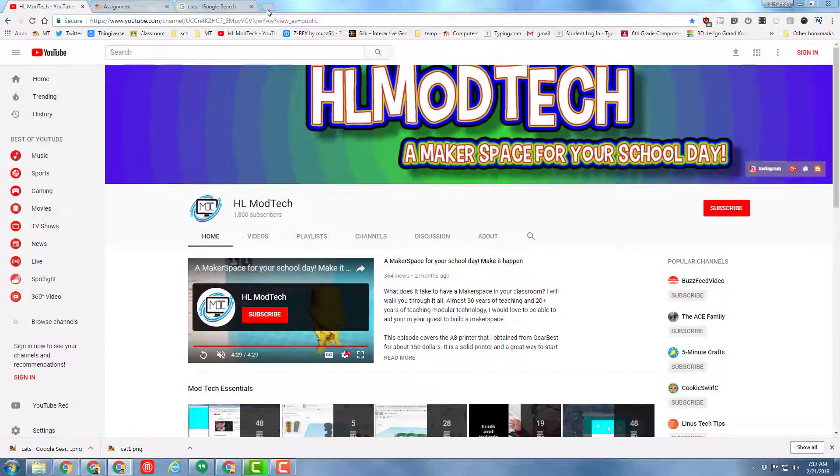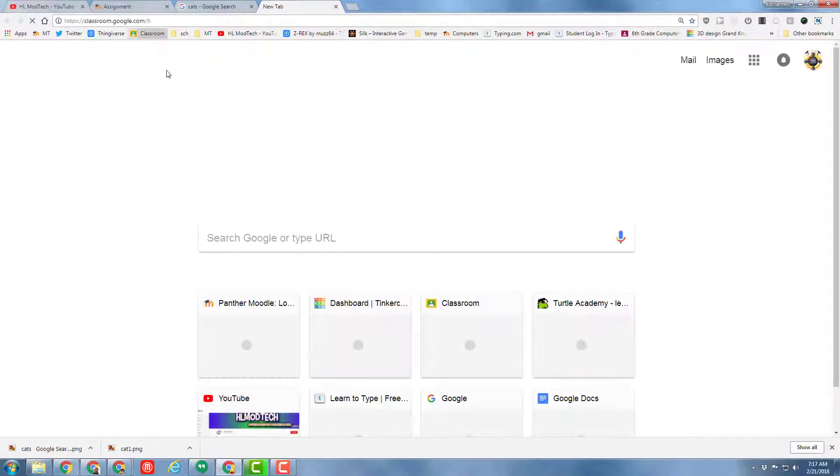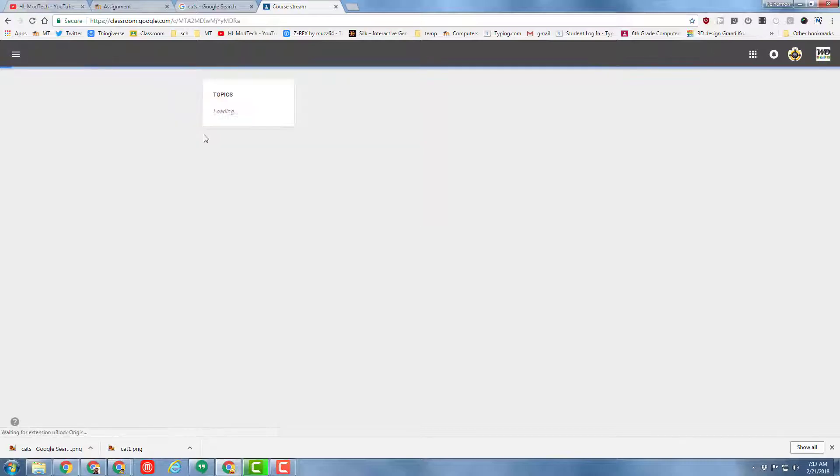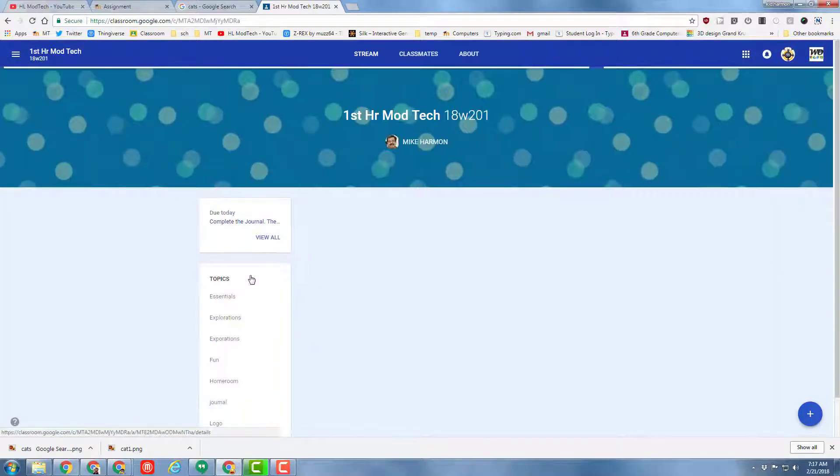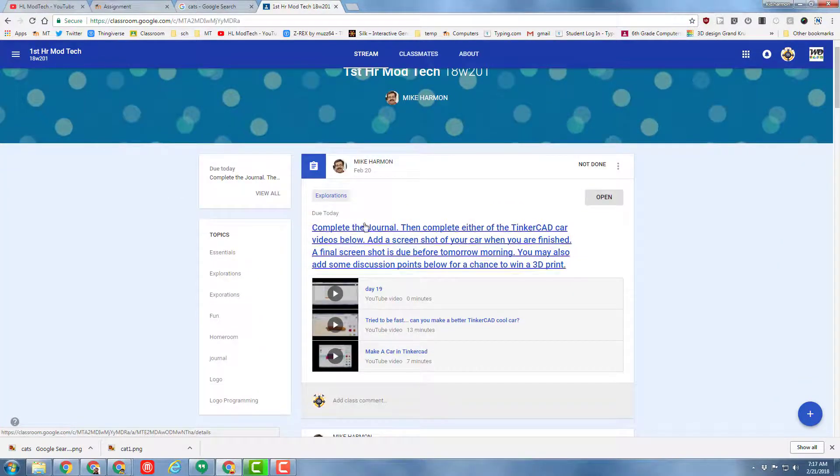With the screenshot completed, simply go to Google Classroom, find yesterday's assignment, and click on it, and turn it in.